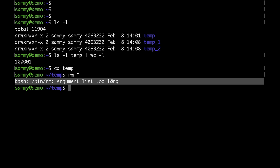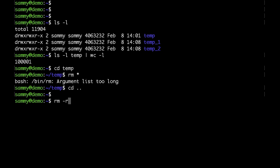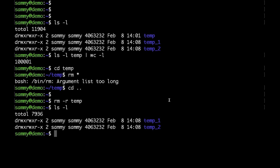One way to fix that is to just delete the whole folder itself. Let me cd out of the folder and run rm -r followed by the folder name. You can see that the folder is gone. That's because I'm supplying just one argument — the folder name — whereas rm star means supplying a huge argument list of more than a hundred thousand files.